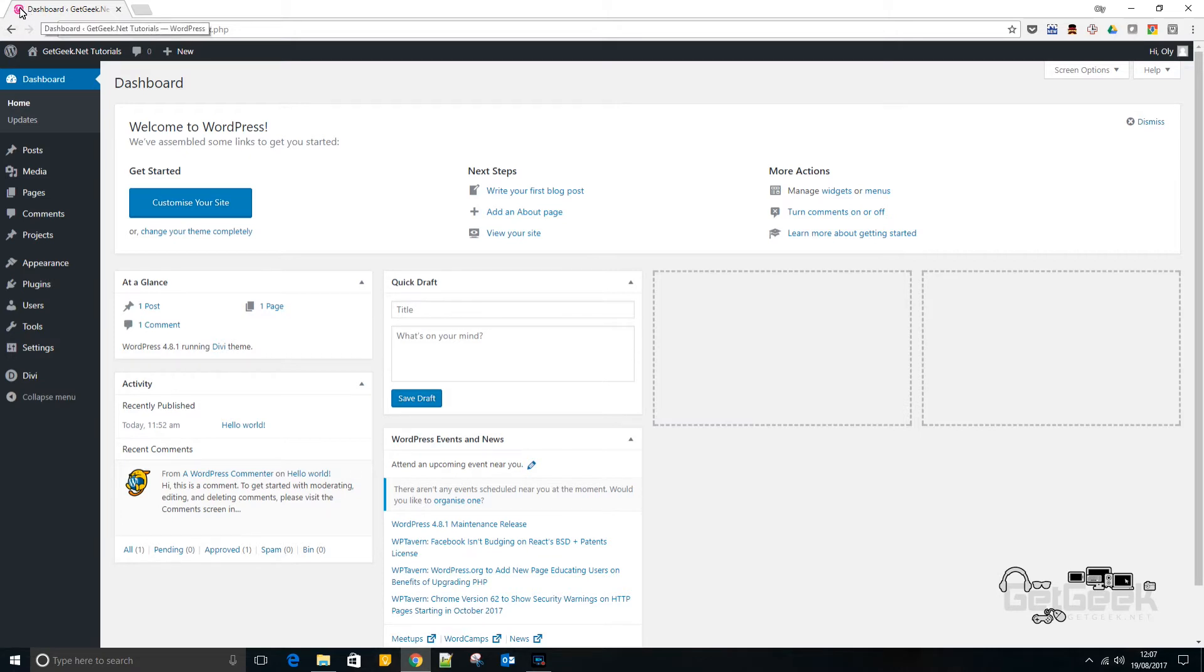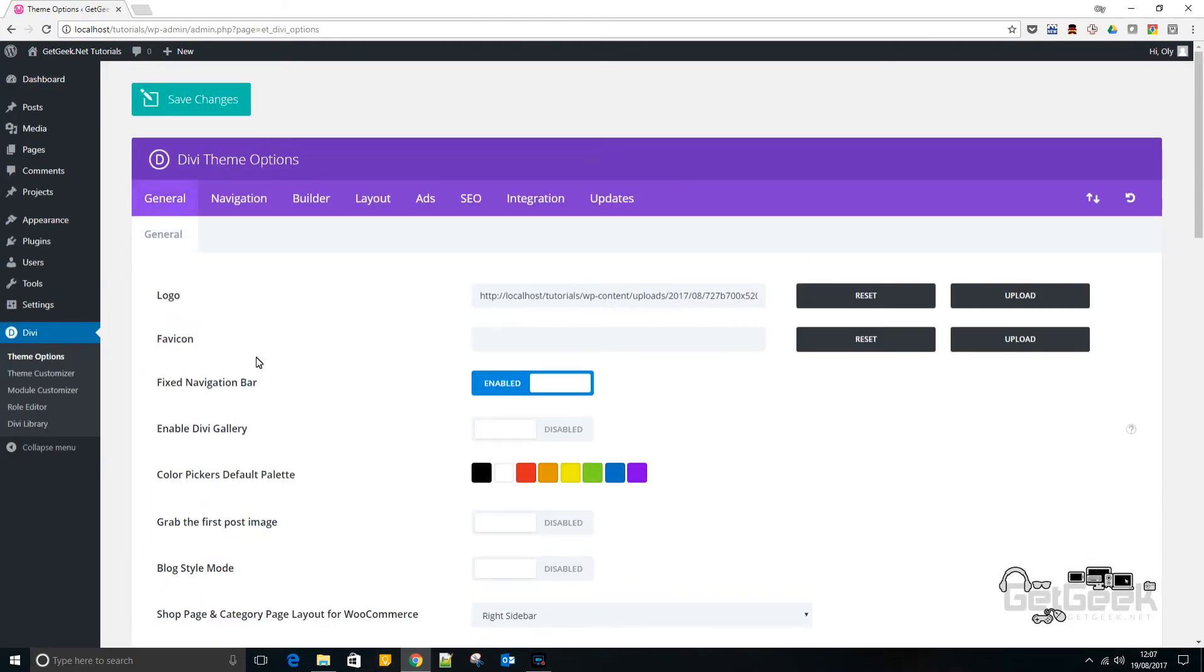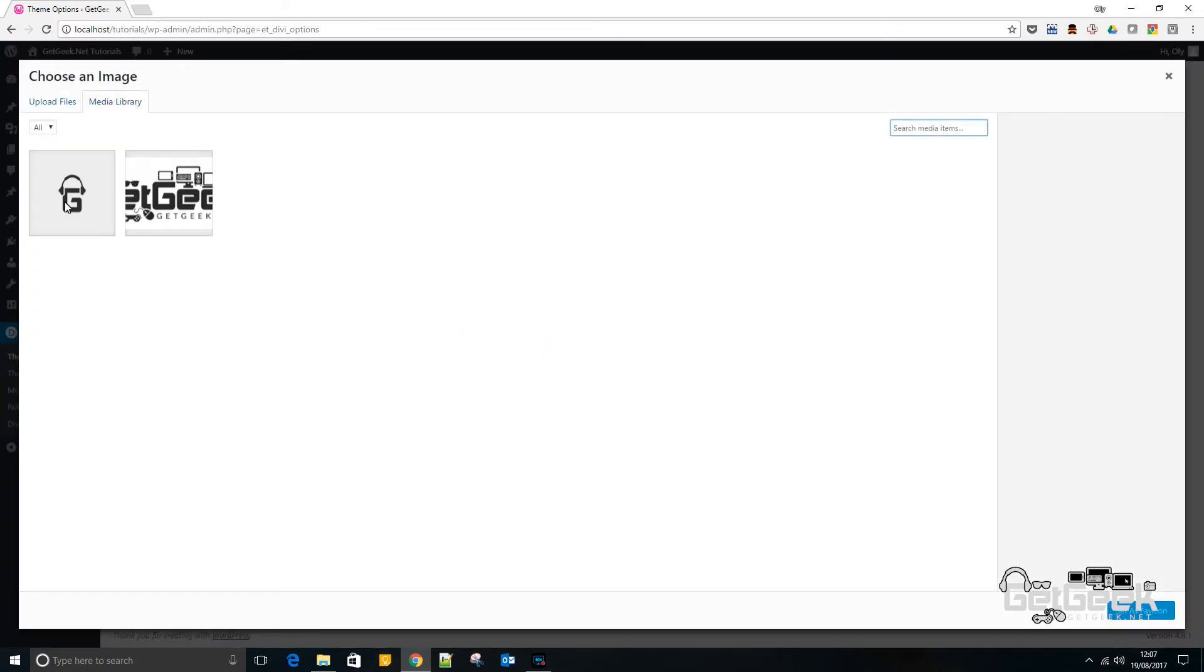On your new Divi install, it's super easy. You want to click either on the Divi menu or go to theme options, and then it's the second one down. Then you need to go upload, and I already have one that I've picked previously.